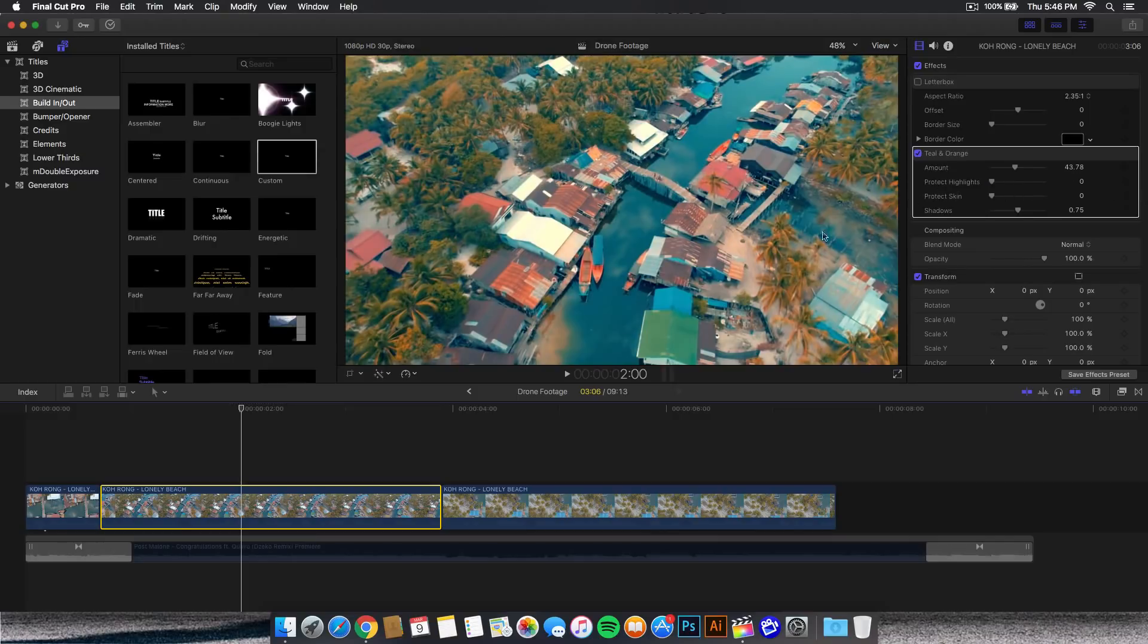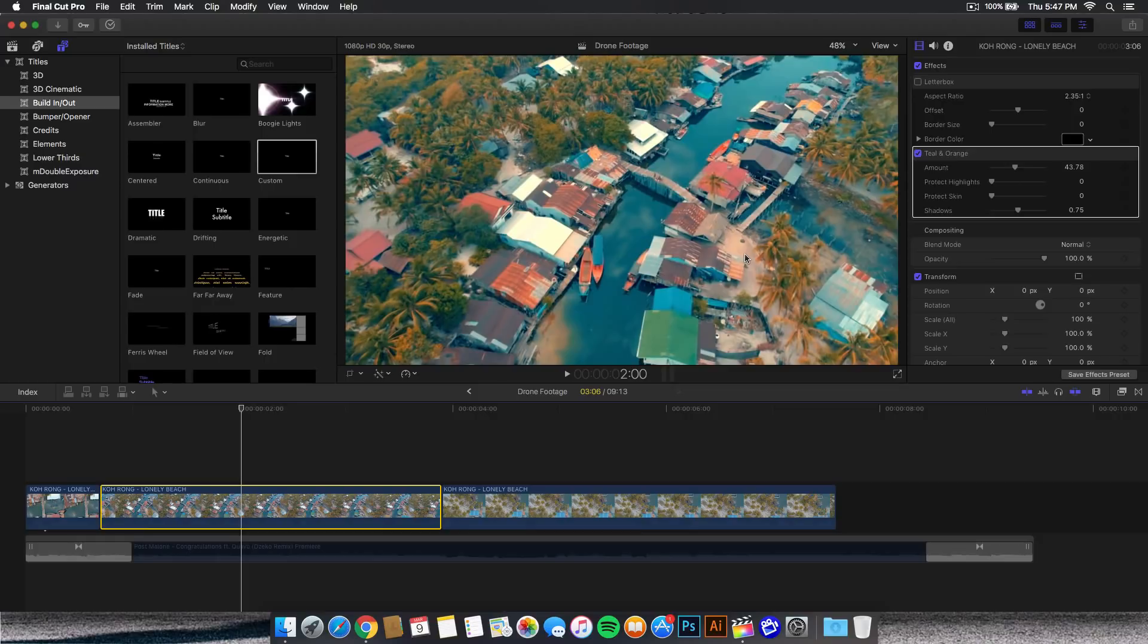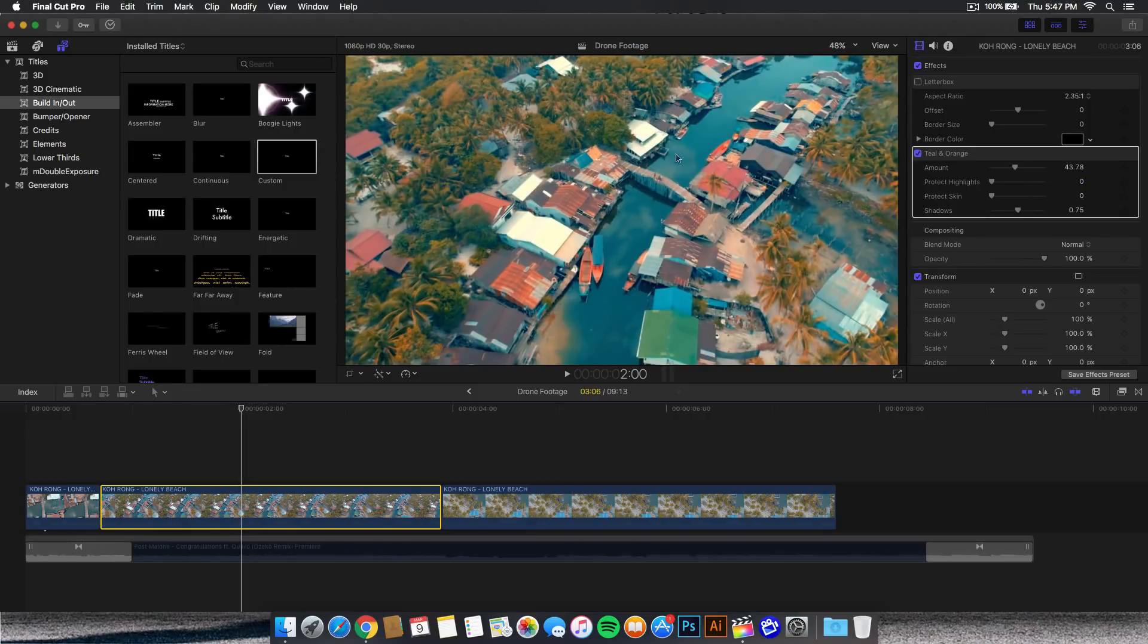As you can see, it kind of changes it to orange. But if you increase it, it gets rid of it. Like if you look in the sand area right here, it makes it look more like that color. But if we don't have that enabled, it makes it look a little bit more orange, like a warmer tone. So maybe you want this, maybe you don't. In this case I don't, so I'm going to take that off. I'm going to put it to 100 to protect the highlights as well as the roofs here.